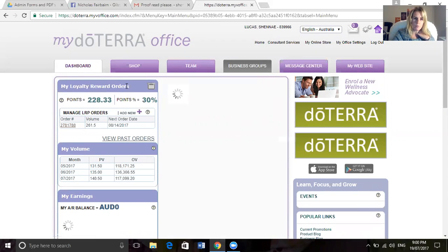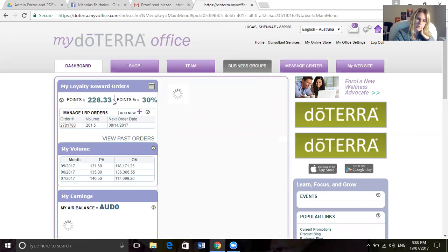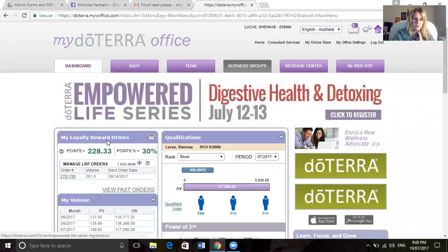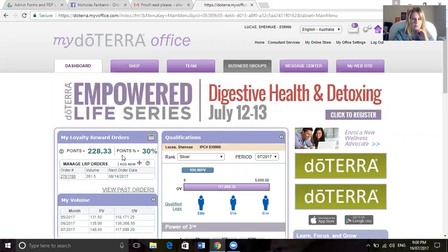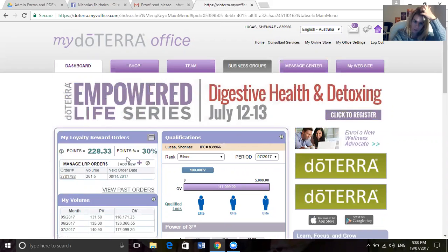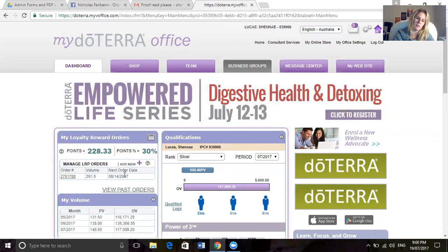Up the top here it says my loyalty rewards order. Currently I have 228.33 free points. I can use those points to purchase free products, and I have obtained those points by being on my loyalty rewards program. You can see here the percentage of the points I'm on, 30%. I've got to that number by being on my loyalty rewards program for over a year.